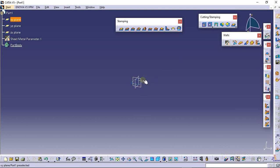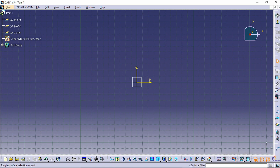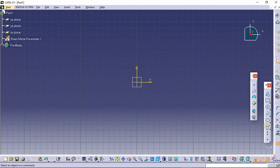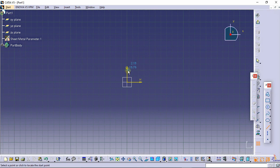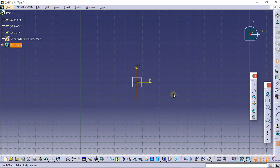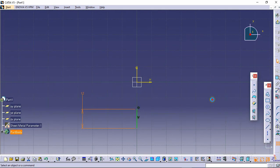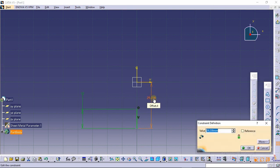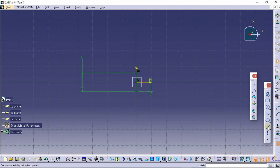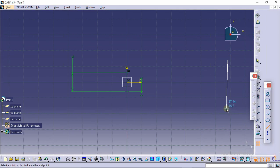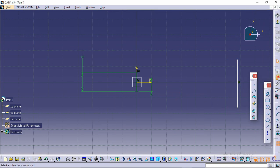Select the XY plane. Now make a line of 12mm from the origin which is symmetrical — select the constraint command and give the dimension as 12mm. For symmetry, select this point and this axis and provide the dimension of 6mm. Now make a line that will be 81mm apart from the origin.